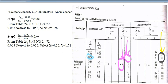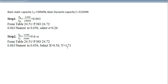Again, you have to refer the table 24.51, page number 24.72. The nearest value for this one, you will get the X value. These are the X value obtained based upon these values. The X value is 0.56 and Y is equal to 1.71.